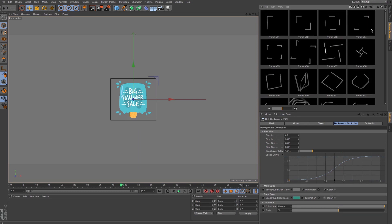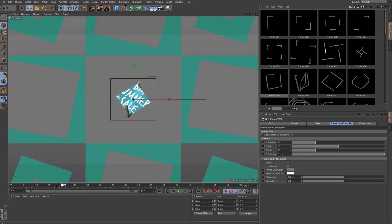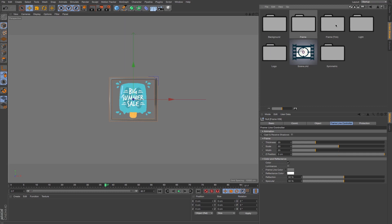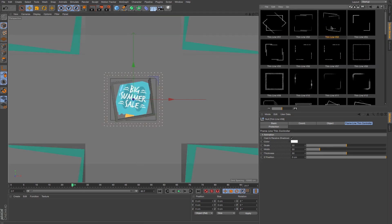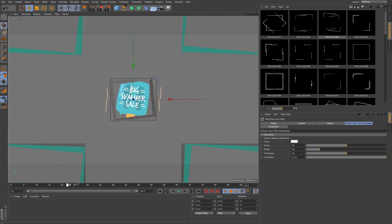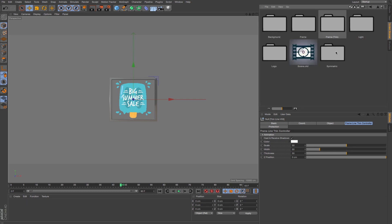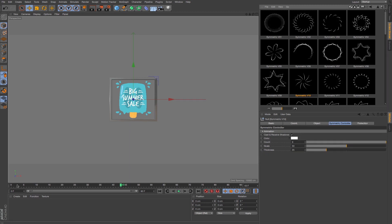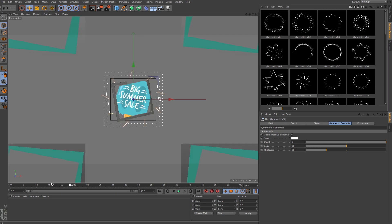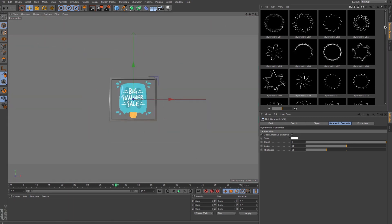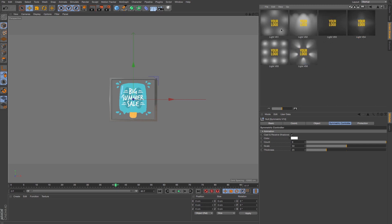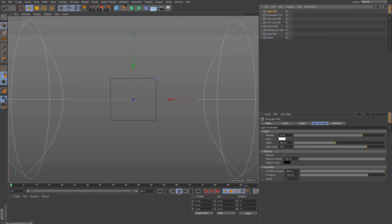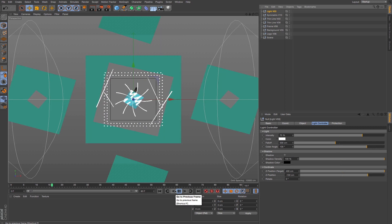Let's bring in a frame, and then a thin frame — maybe this one. Let's add one more, maybe this one. Let's go back to our folder and bring in a symmetric element — maybe this one. And also the light. I'm going to choose one of the lights from the six different presets available. Let's bring in light three. Now we already have the animation, so it's time to play with all the attributes and match everything together.